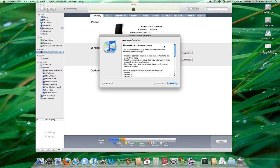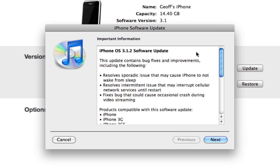Hey guys, this is a video just showing you that iPhone OS 3.1.2 software update is now available. It updates a couple of bug fixes and improves on some issues as you can see right here.